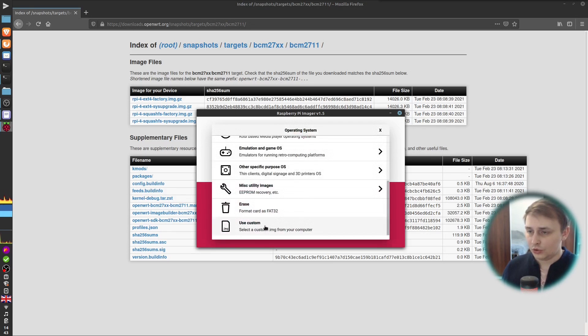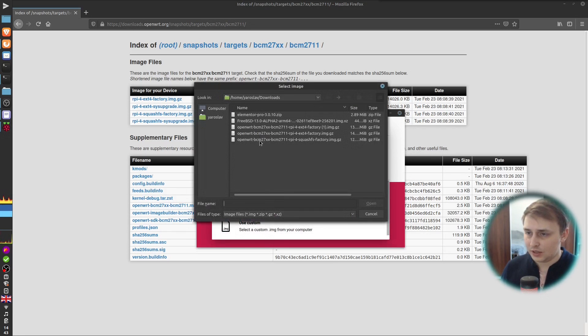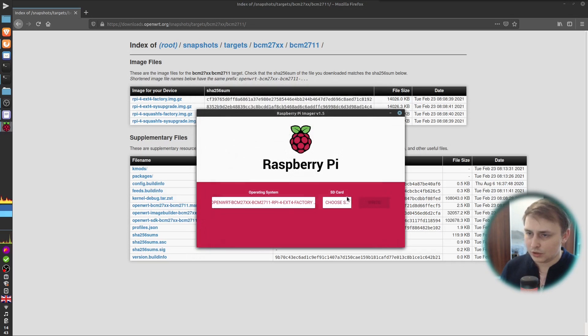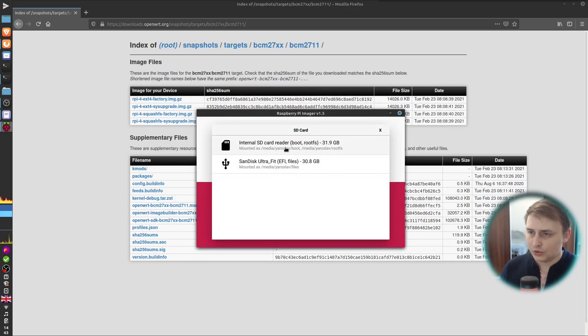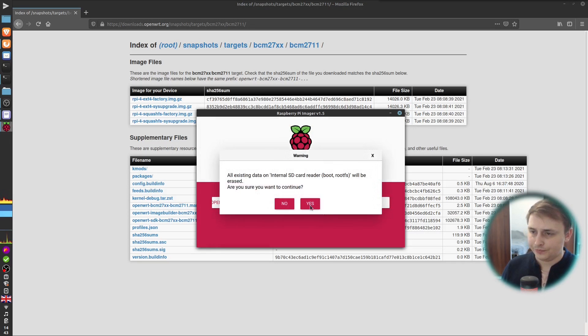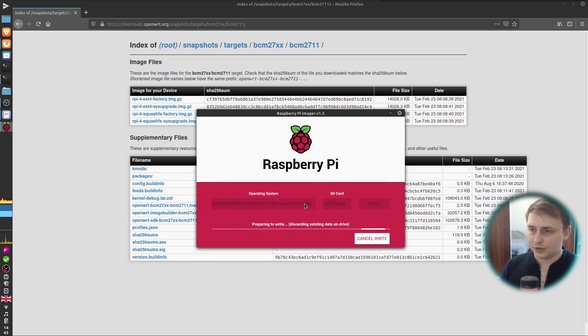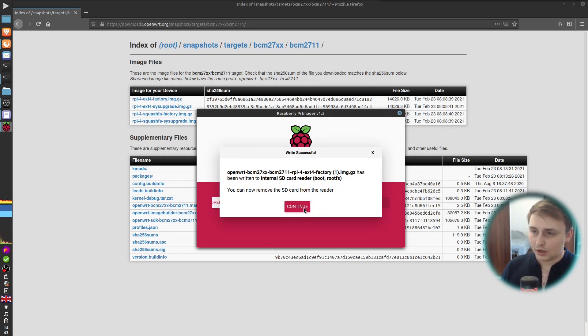So I'll choose the OS and in my case, it's a custom OS. And here is our image. Let's open it. Then I'll choose the SD card. And just hit write. The image is very small, so it's not going to take a lot of time to flash it.